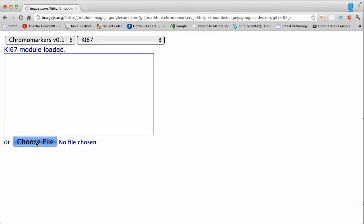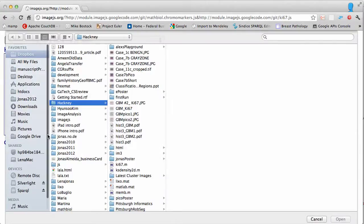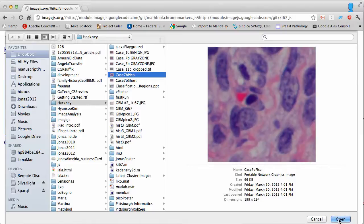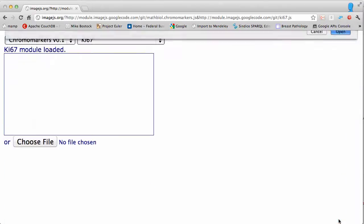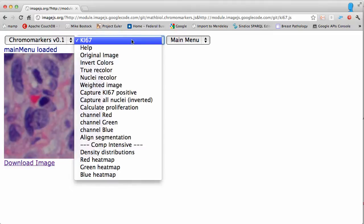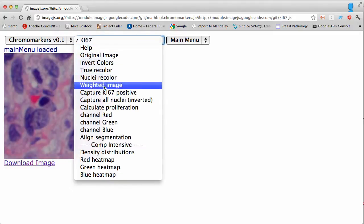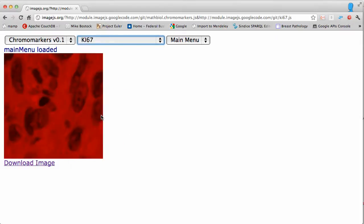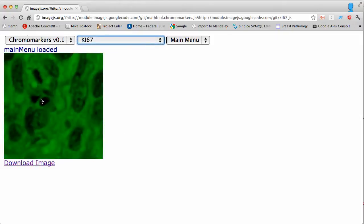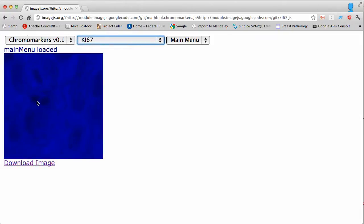Unlike confocal microscopy images where each channel corresponds to a specific measurement, in transmission microscopy images a region may appear clearly red, but when you look for the red channel you find that red is actually represented all over. It just shines through a particular region because the other channels — green and blue — are absent there.